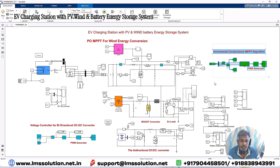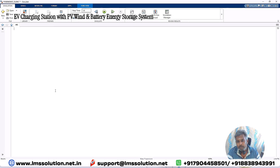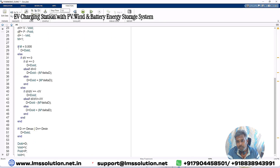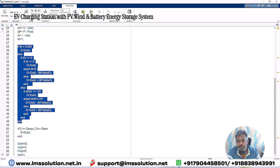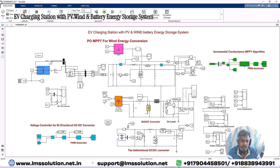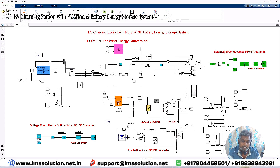The incremental conductance MPPT receives two inputs: PV voltage and current. Inside, we check the incremental conductance MPPT equation — the if-then rules require checking dV and dI, and verifying the incremental conductance condition: dI/dV equals minus I/V. Based on these conditions, we increment or decrement the duty cycle. That duty cycle is processed via a PWM generator, which generates the pulse used to control the boost converter to extract power from the PV array.